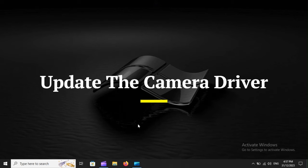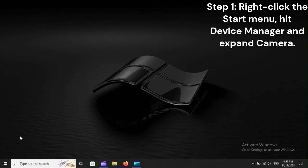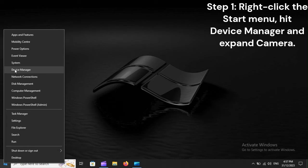Update the camera driver. Step 1: Right-click the start menu, hit device manager, and expand camera.